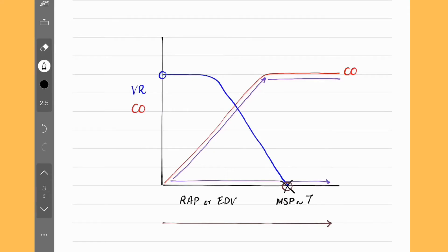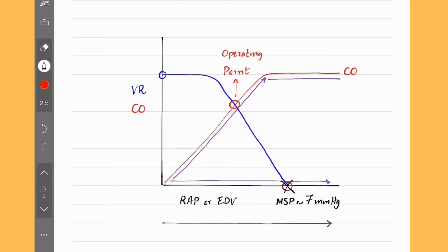The point where the venous return curve intercepts the x-axis tells us the value of mean systemic pressure — normally about 7 mmHg. The point where venous return and cardiac output curves cross each other shows us the operating point of the heart; that is, cardiac output and venous return are equal at this point, which really means the heart is pumping out all the blood that is coming back as venous return. If we draw a straight line down from this operating point, we can determine the value of right atrial pressure for this particular setting.